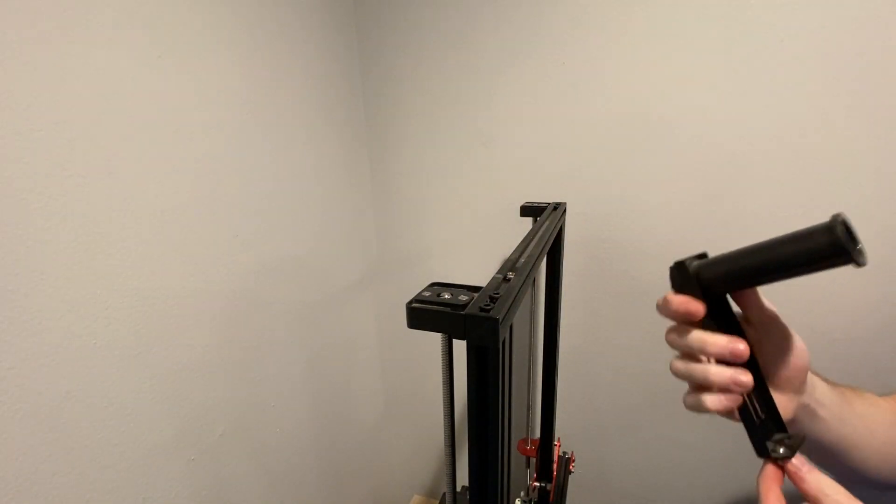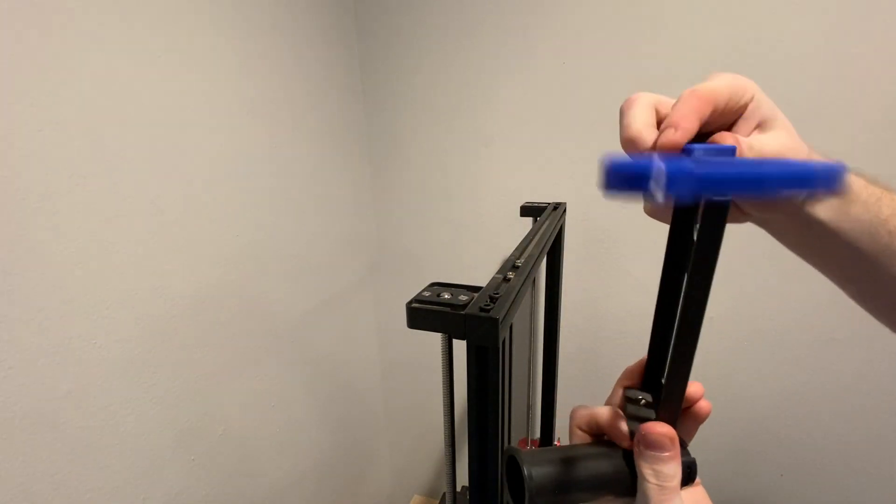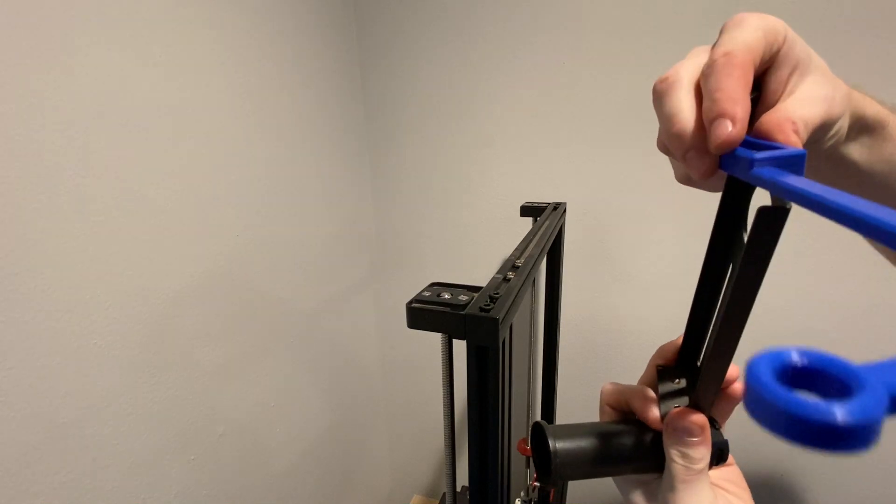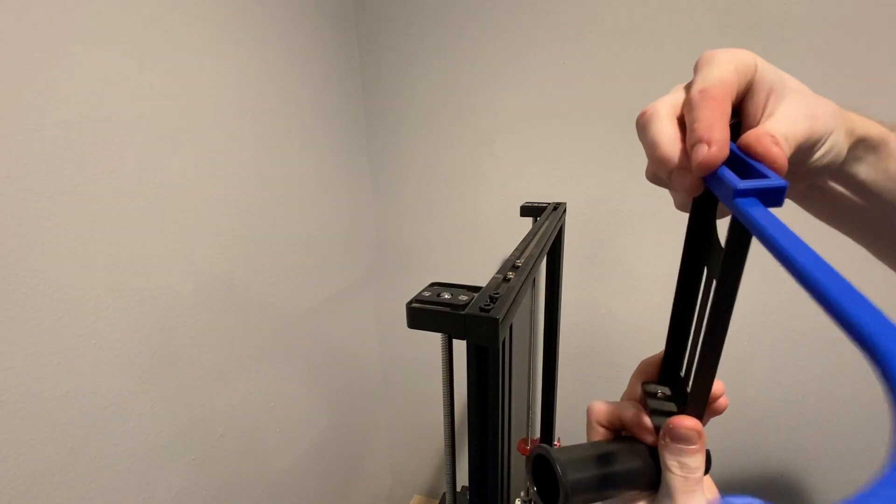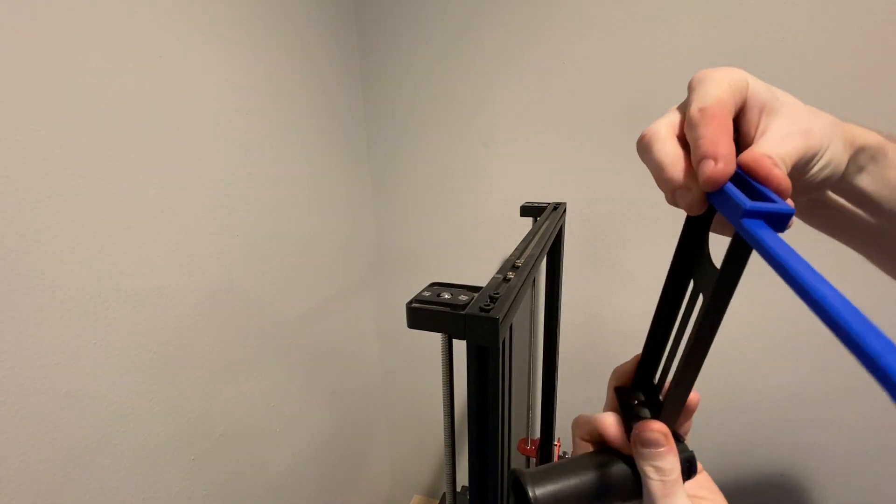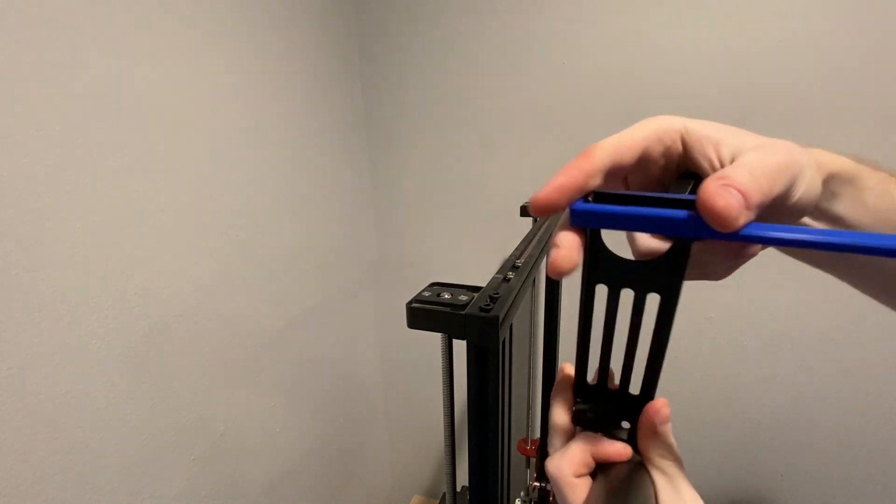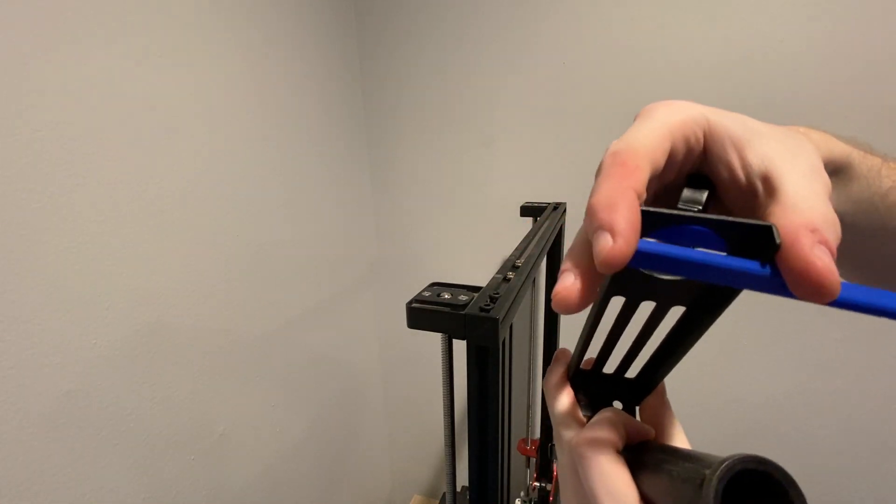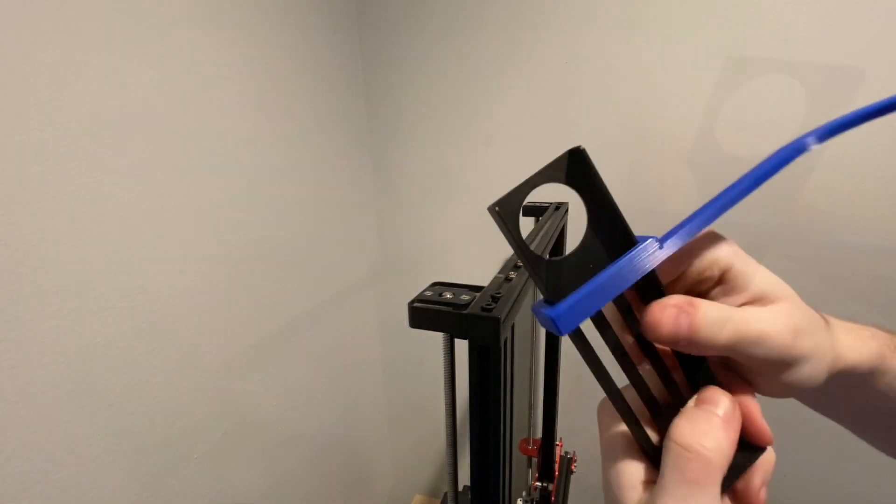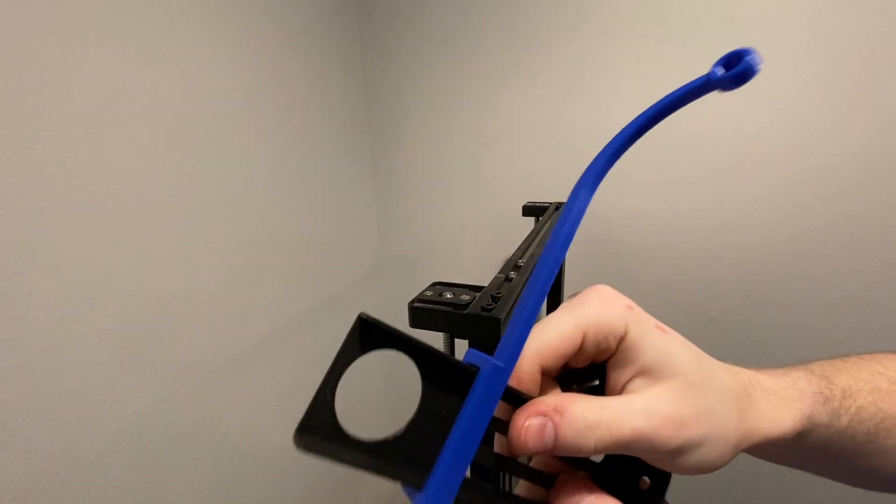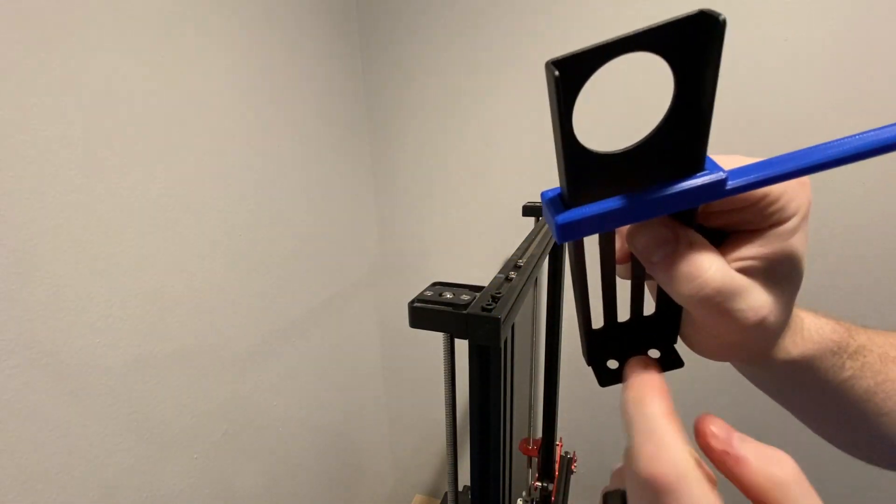Now remove the spool holder from the bracket and take your filament guide and push it down through there. Don't push it down too far though, because we still need to leave some space so we can screw the bracket back down.